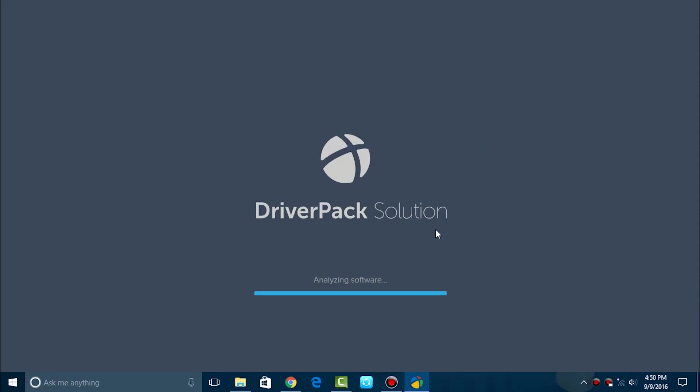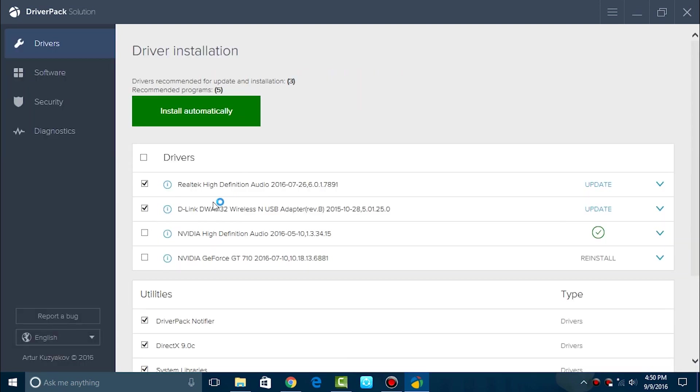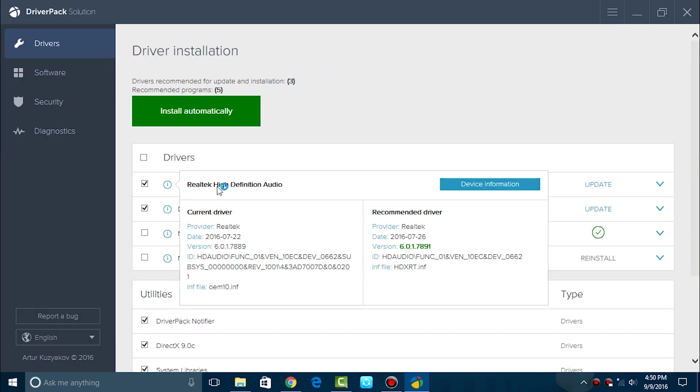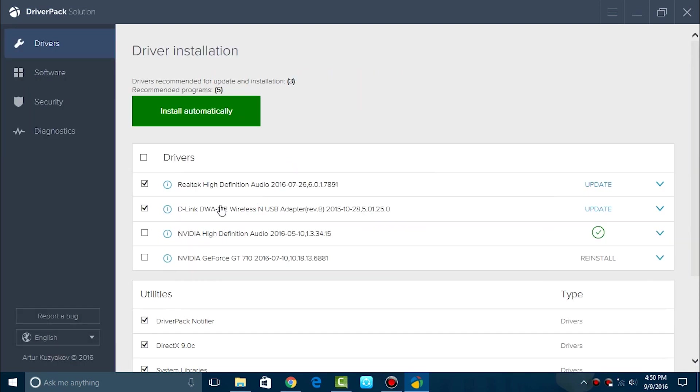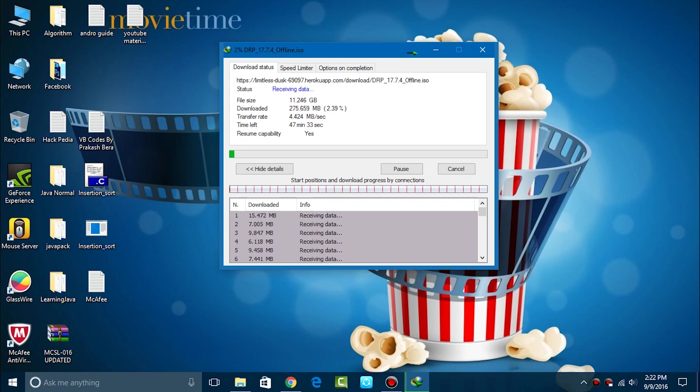This one is the second. This is the Driver Pack Solution. All the links are in the description. So this is the huge file that you all should download if you want to get it for all PC drivers in offline mode. Its size is about 12 GB so it gets updated every month.